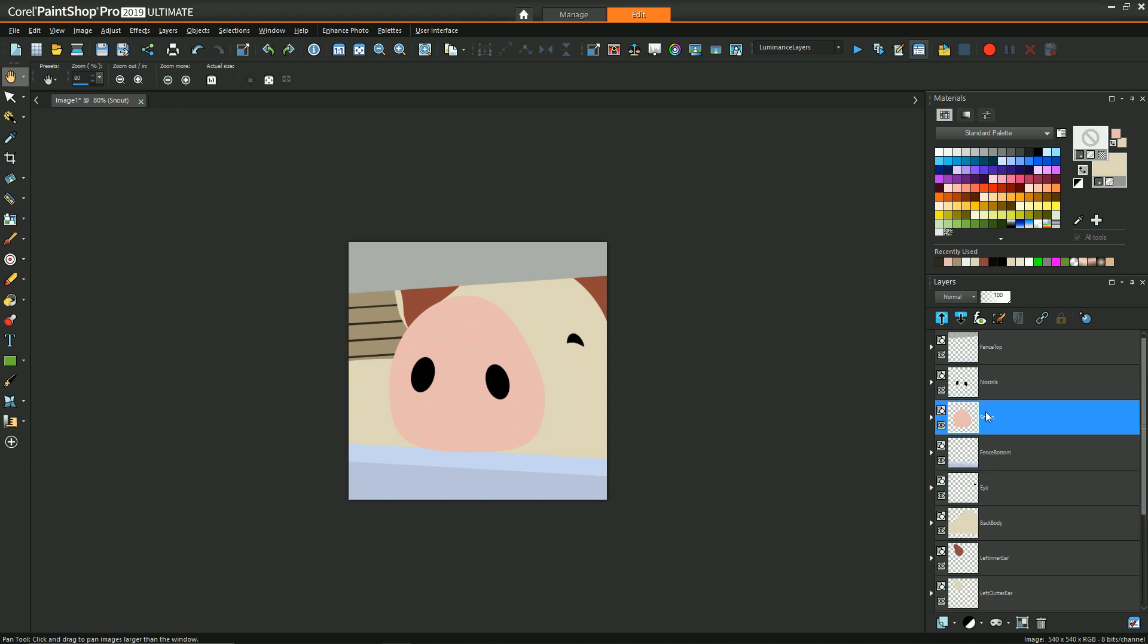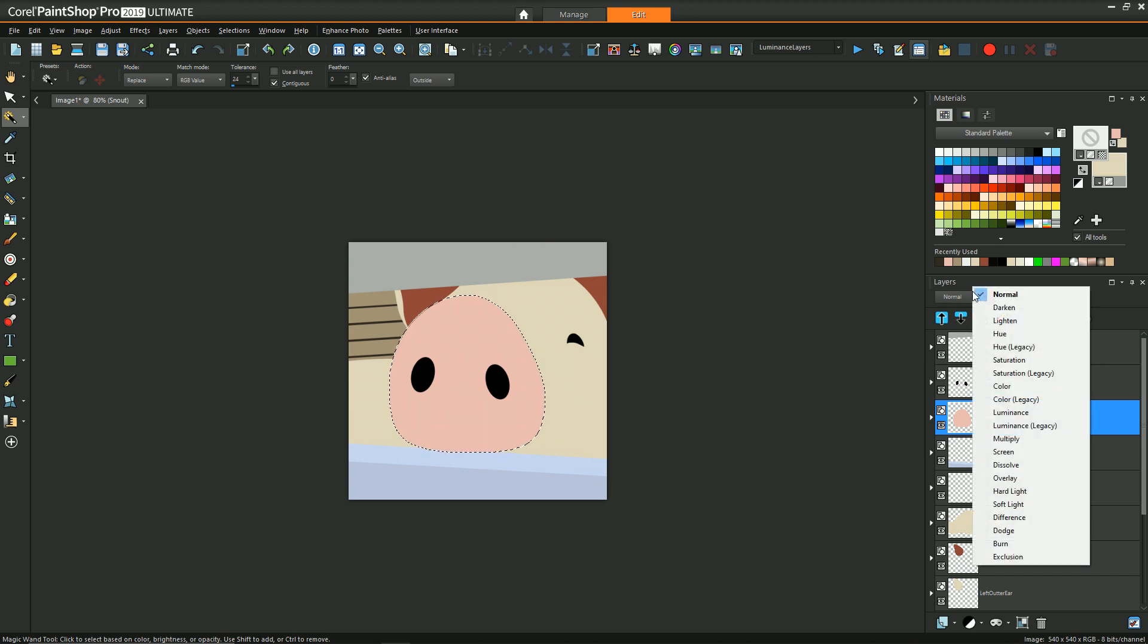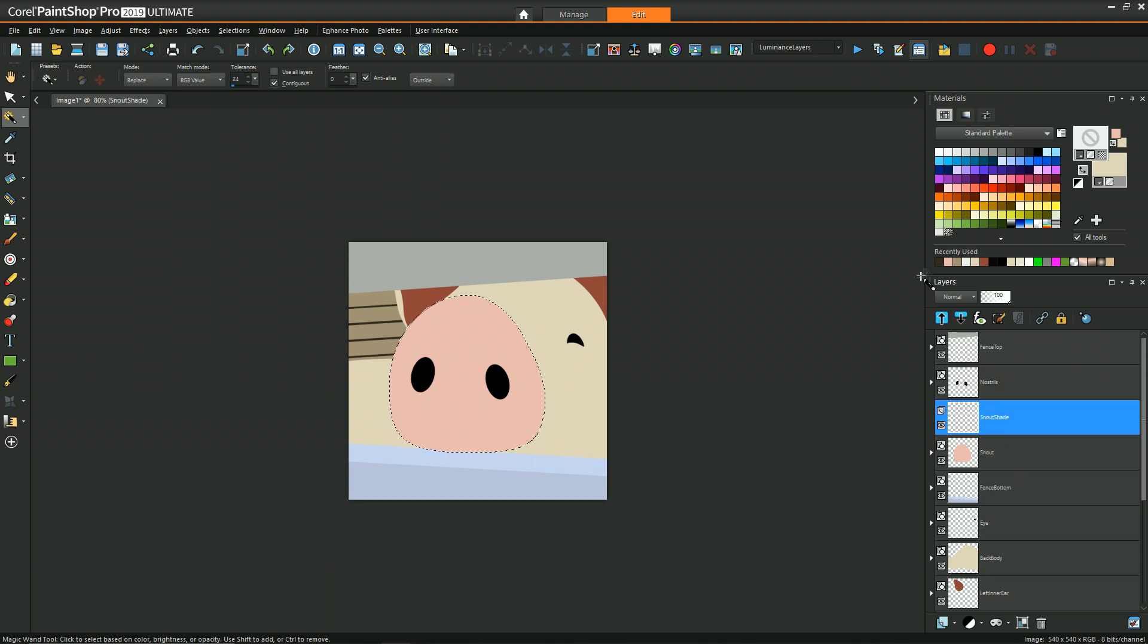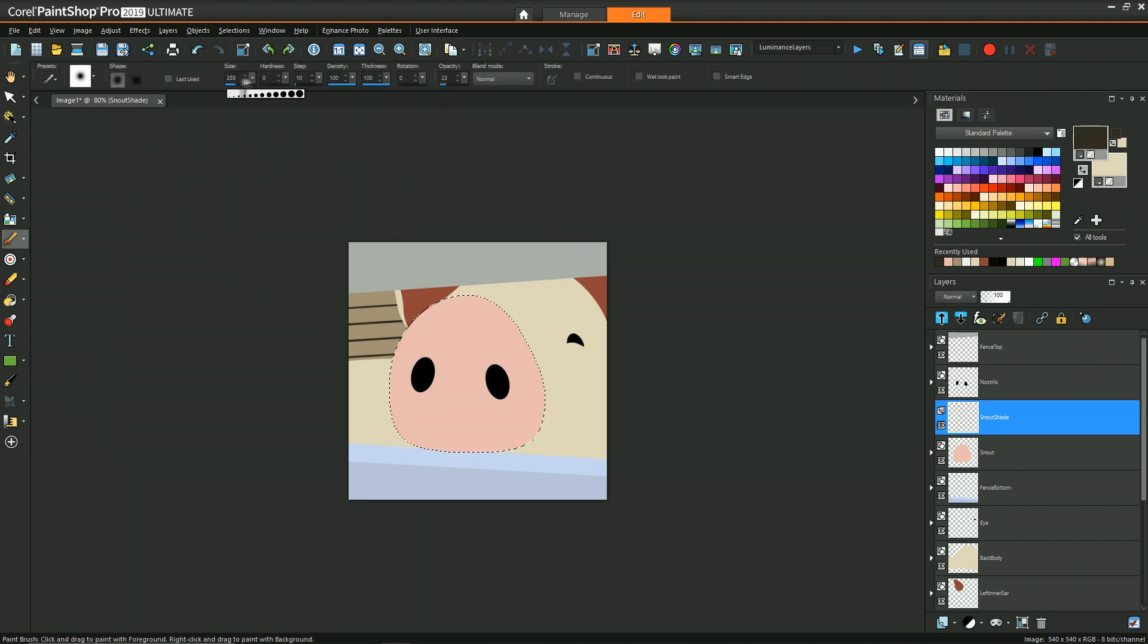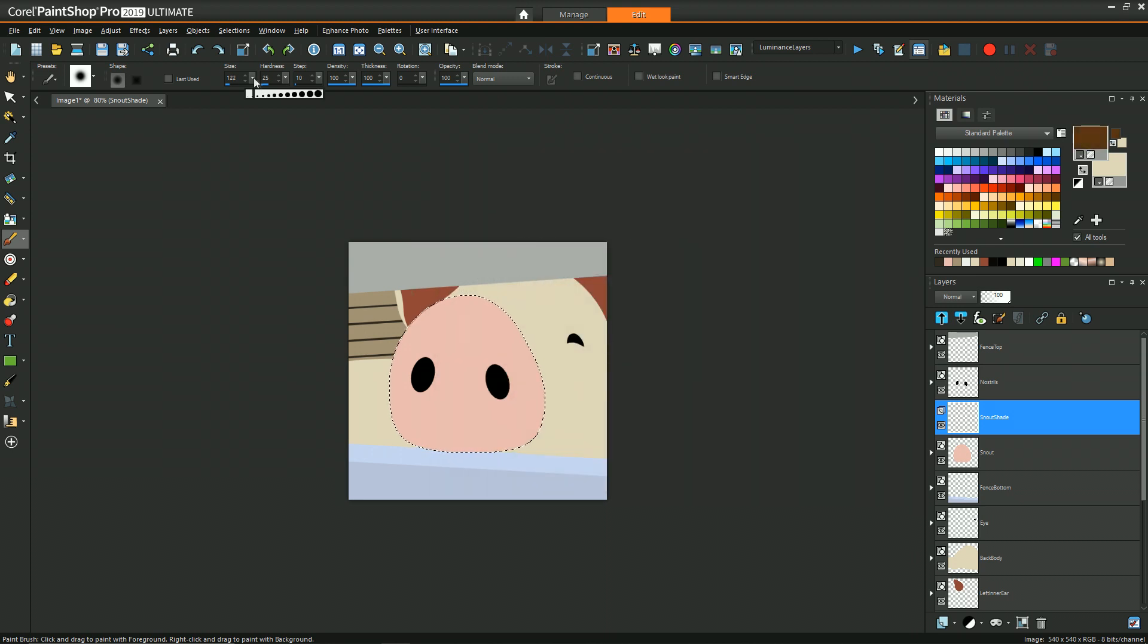And this is just using the standard approach of using one of the vector graphics and the magic wand, for example, to create a selection, maintaining that selection and creating a new raster layer, and then using the paint brush to paint around that selection.